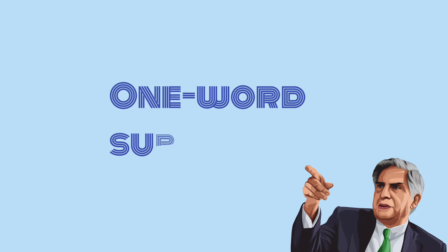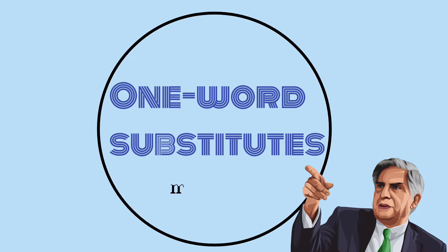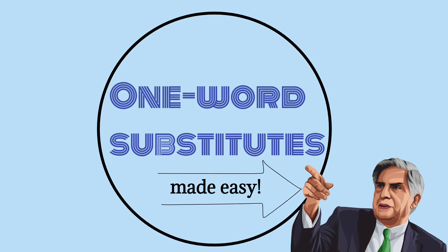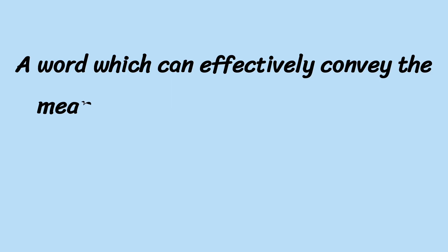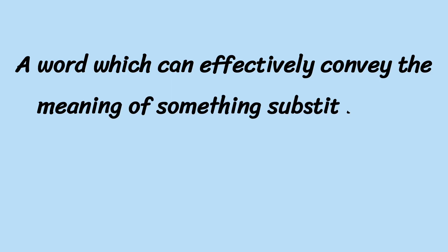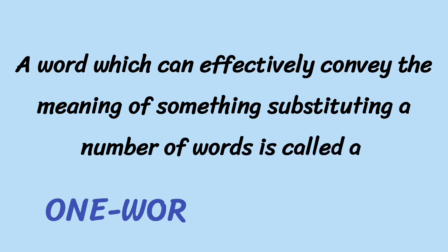Friends, welcome back to Udai Karanalu. The topic of the day is One-Word Substitutes Made Easy. What is a one-word substitute? A word which can effectively convey the meaning of something, substituting a number of words, is called a One-Word Substitute.